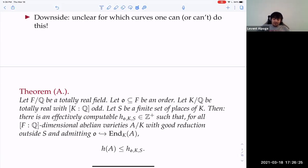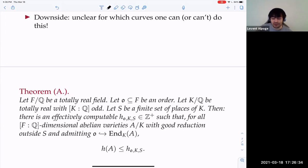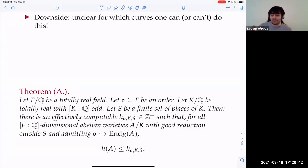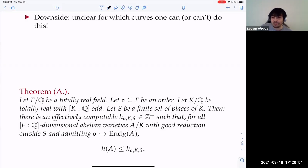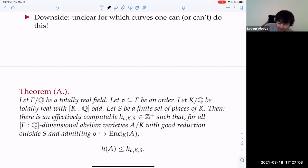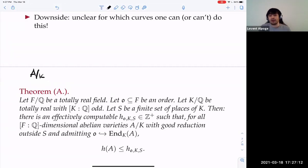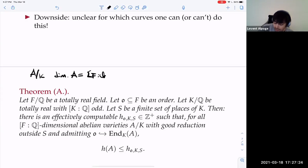Here's the theorem: there's a finite time algorithm to determine all abelian varieties A over K that are GL₂-type over K. What that means is: dimension of A equals the degree of F over Q, where F is the field that embeds into the endomorphism algebra — so imagine F = Q(√2), and I'm talking about abelian surfaces with √2 multiplication. F embeds into the endomorphism algebra of A, and A has good reduction outside S. This finite set, which is finite by Faltings's proof of the Shafarevich conjecture, you can determine when K is a totally real field of odd degree.